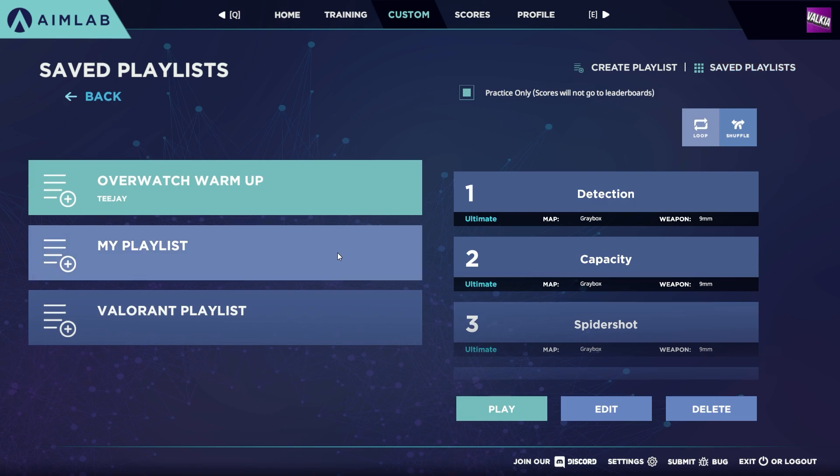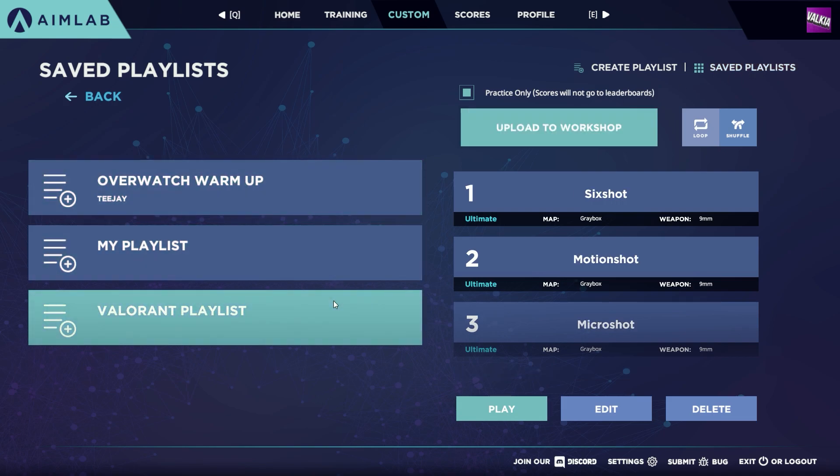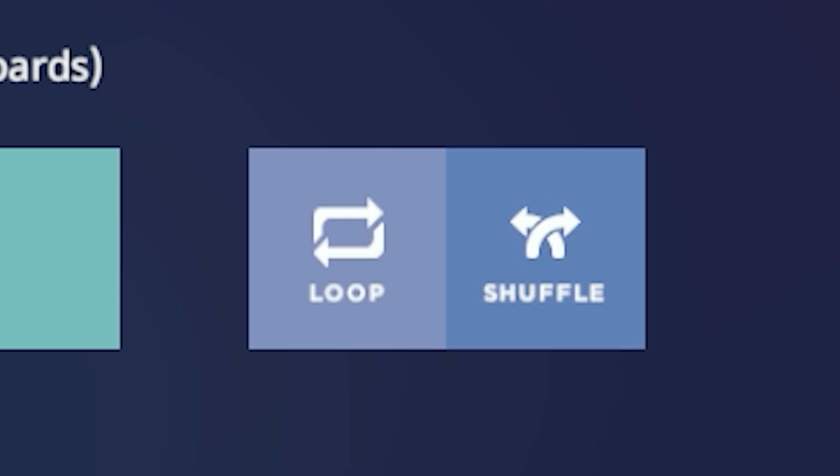From here, you can play a playlist, edit a list, and you also have the option to play a list with looping or shuffling tasks.